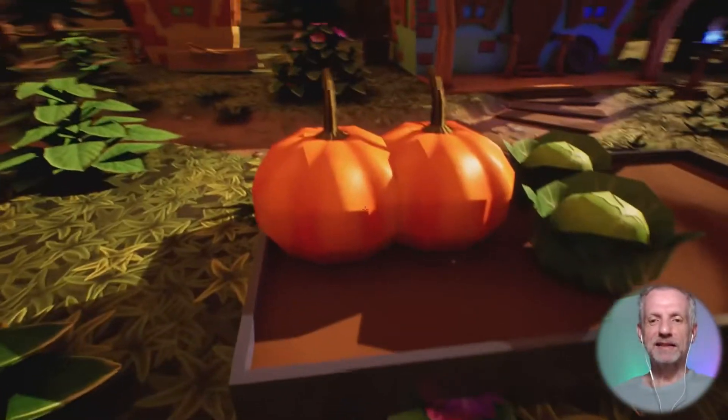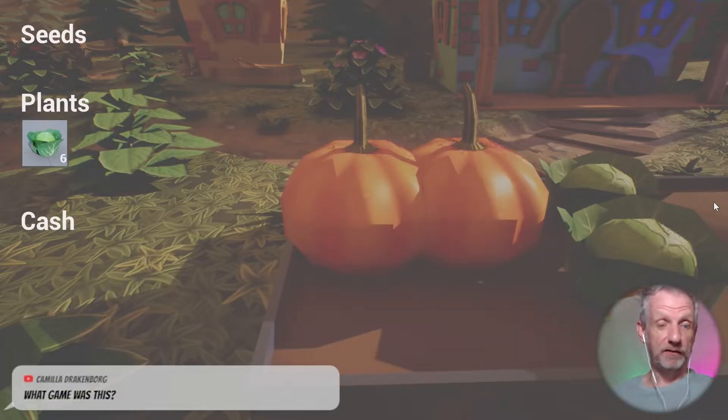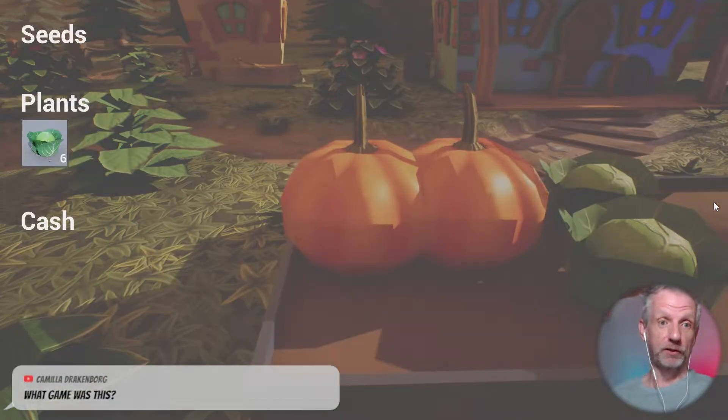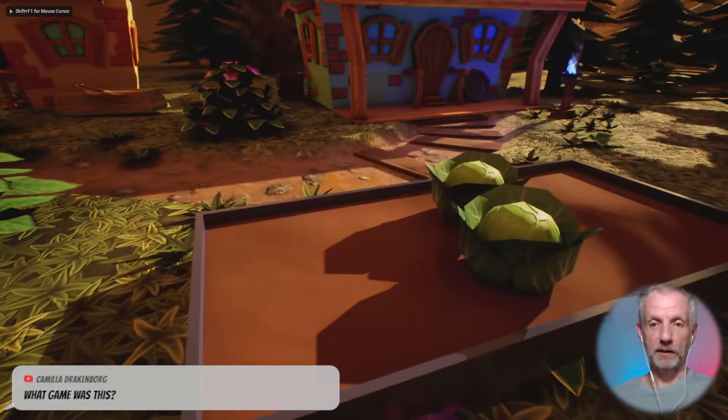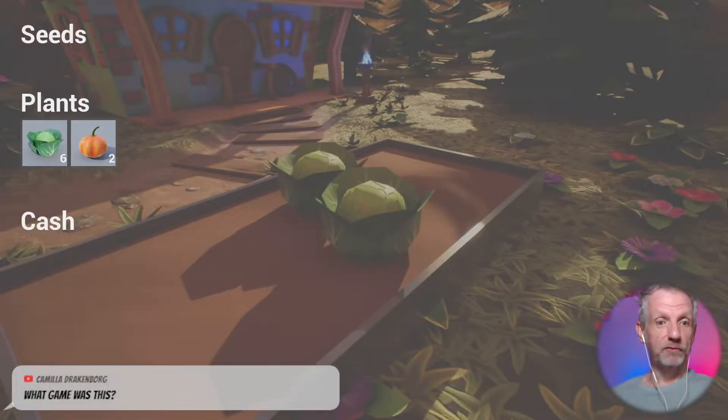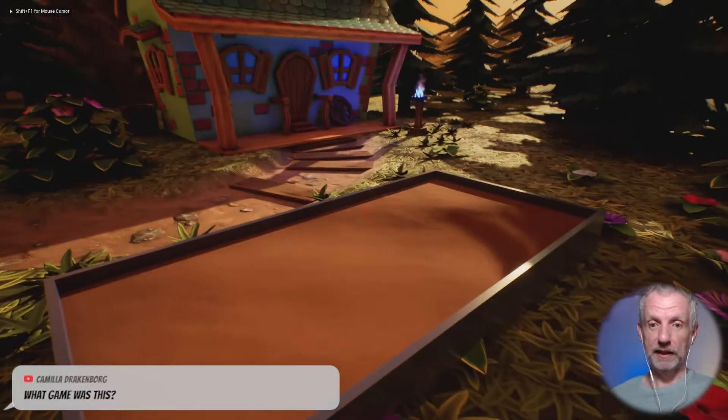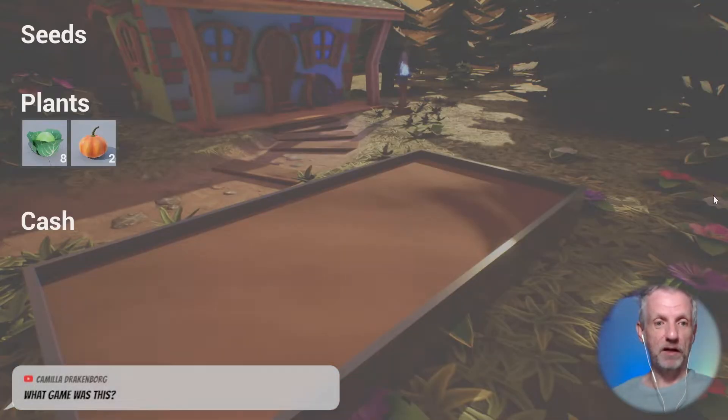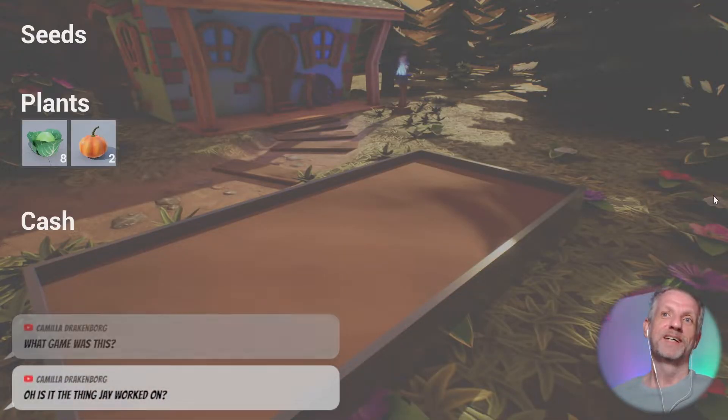And then my next option there. So right now we don't have cabbages. Sorry, we don't have pumpkins. So if I go and harvest them, I'm going to have two pumpkins now and six cabbages. And I'm going to add these cabbages. Now I have eight cabbages, as I call it one.